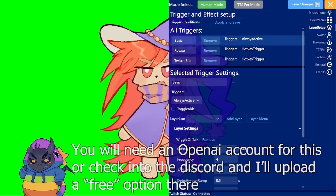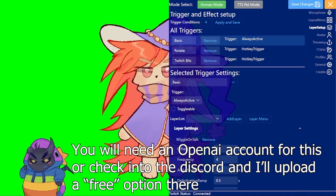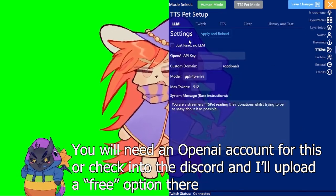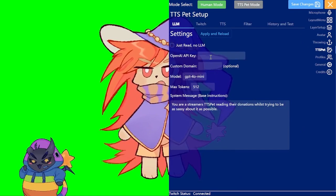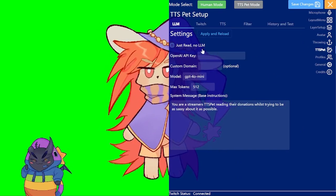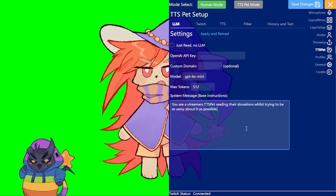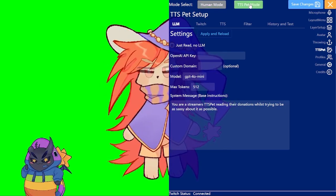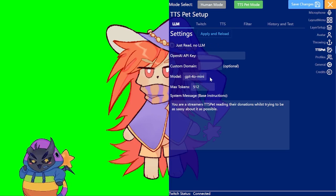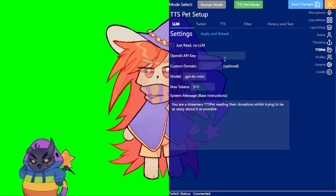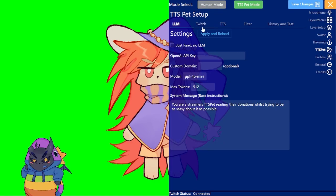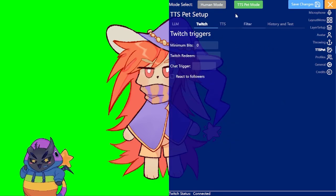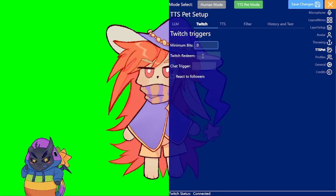Now let's quickly go over some of the more advanced features. You can set this to TTS pet mode. For that you need an OpenAI key and some sort of system prompt. And if you do that you can just switch it to TTS pet mode on the top here. And if you then get Twitch redeems etc, it will then respond to stuff. So just to go over it quickly, you can set minimum bits here.